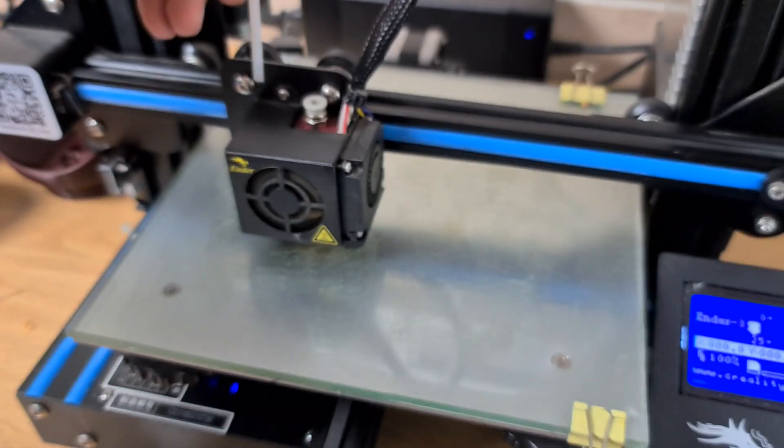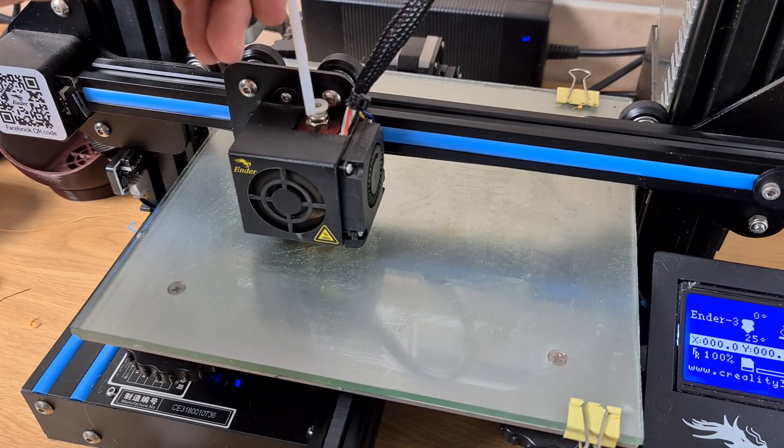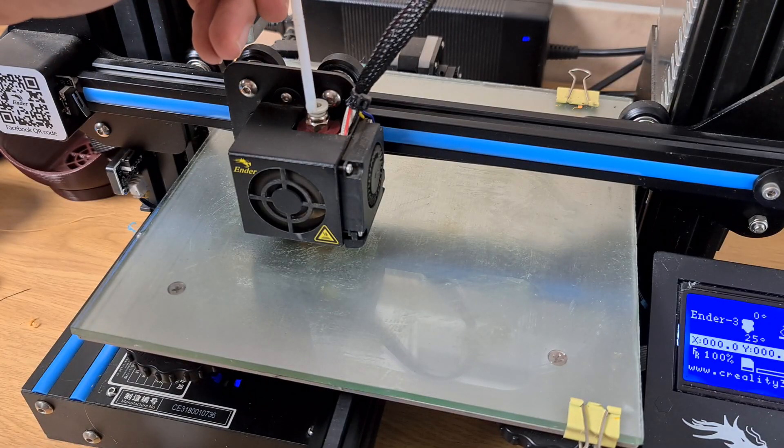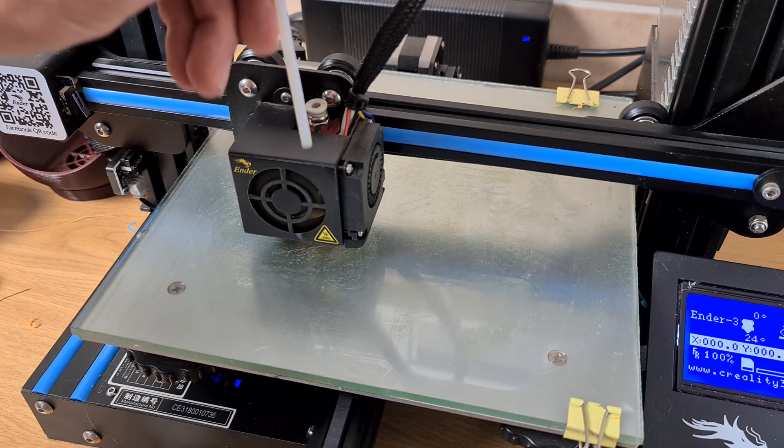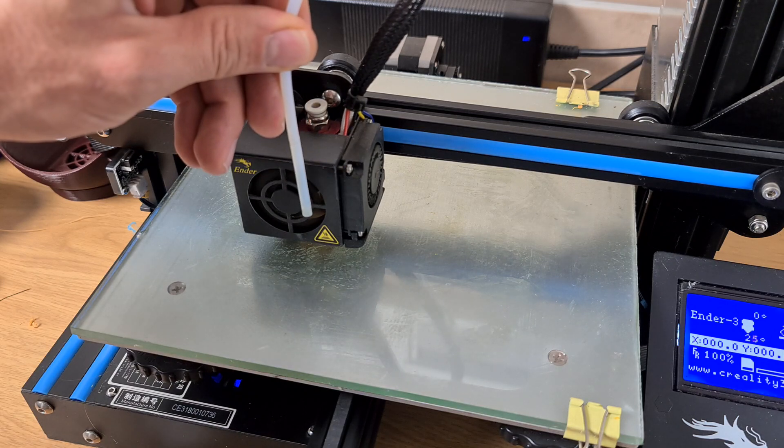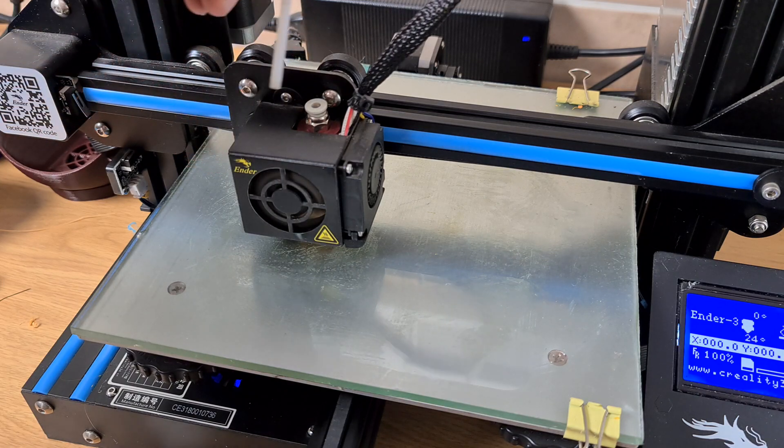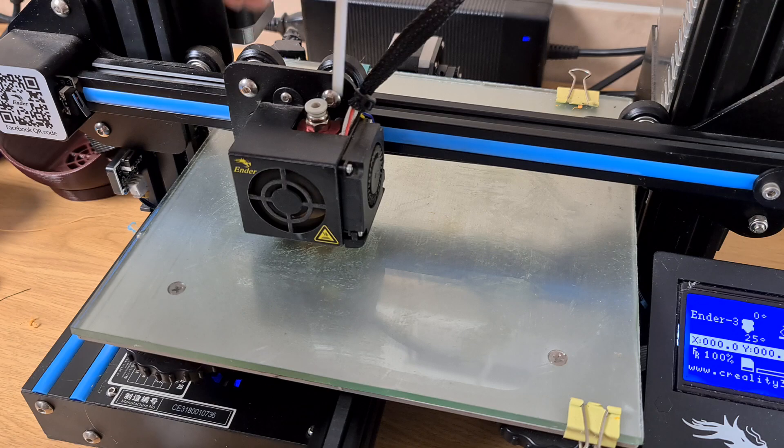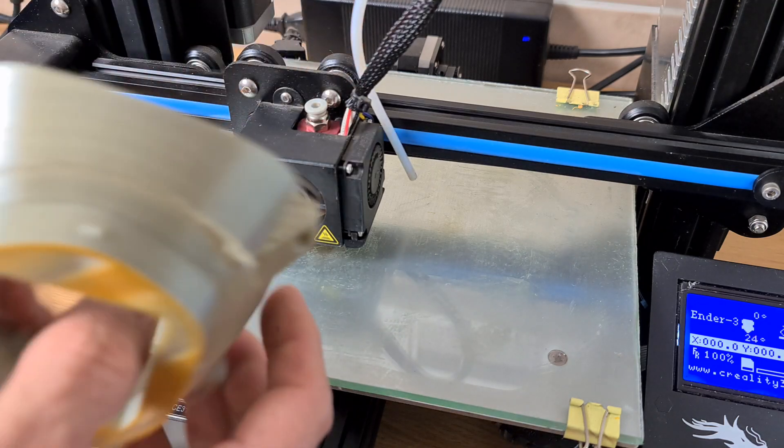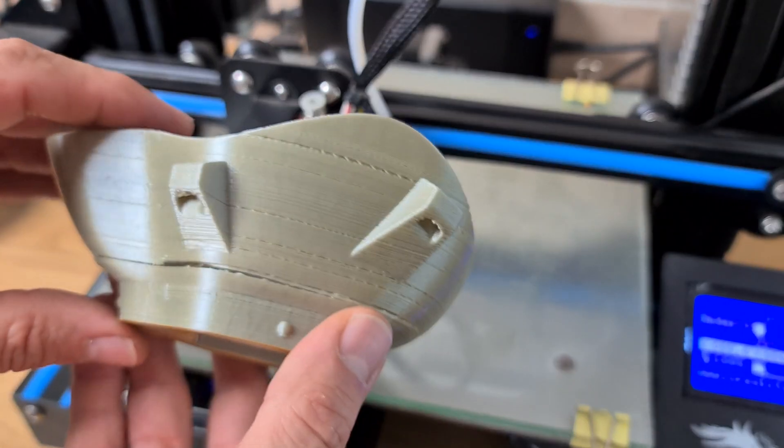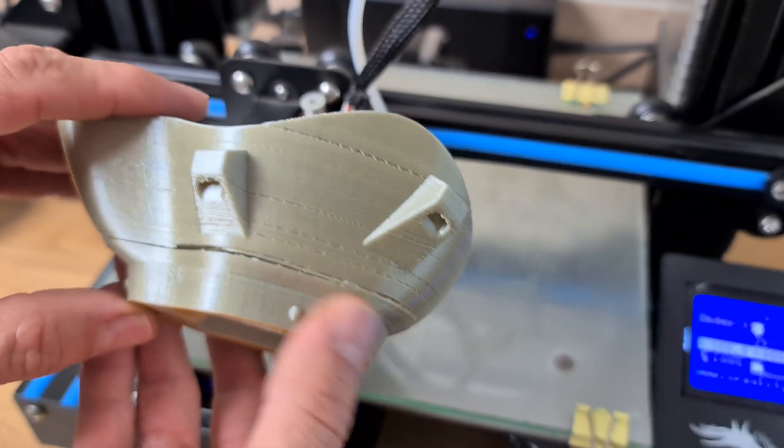Now what you're looking at here is a Bowden tube that on the Creality machines goes down here and all the way down to the hot end. How do you know you've got that problem with your hot end?